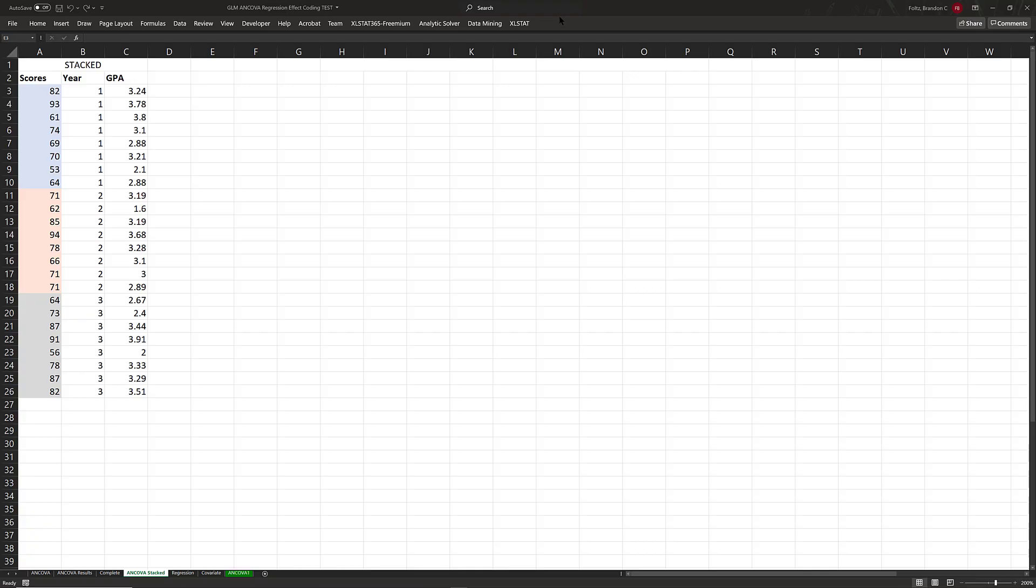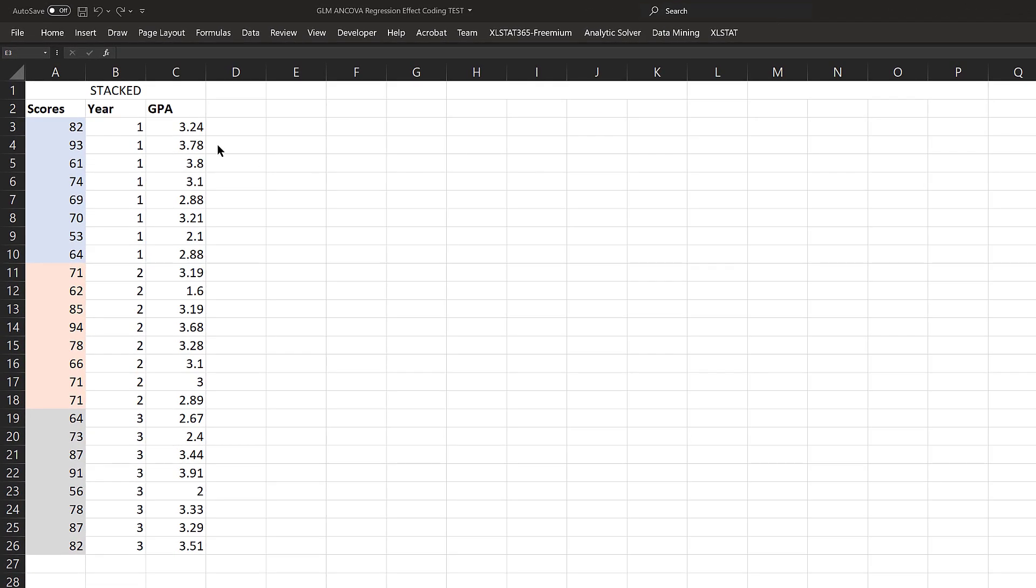Here we are in Excel. Let's figure out exactly how ANCOVA works. Here is our data. In column A, we have our dependent variable, which are study skill scores for college students. In column B, we have our single factor, which is year in school. We have eight students in year one, eight in year two, and eight in year three. In column C, we have our quantitative covariate, which is GPA. So: dependent variable, single factor, and covariate.